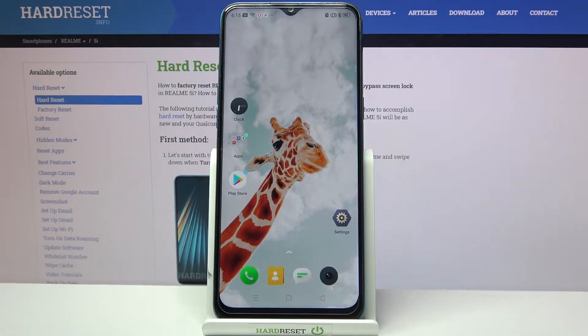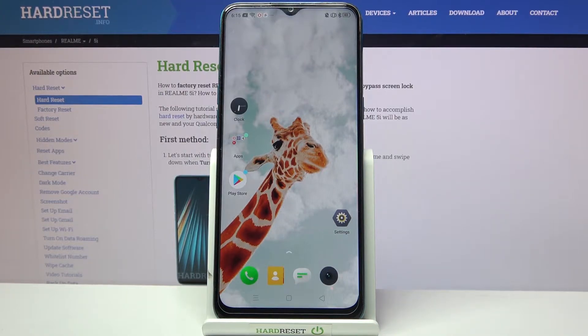Hi! In front of me is Redmi 5i and today I would like to show you how you can set up an alarm clock on this device.